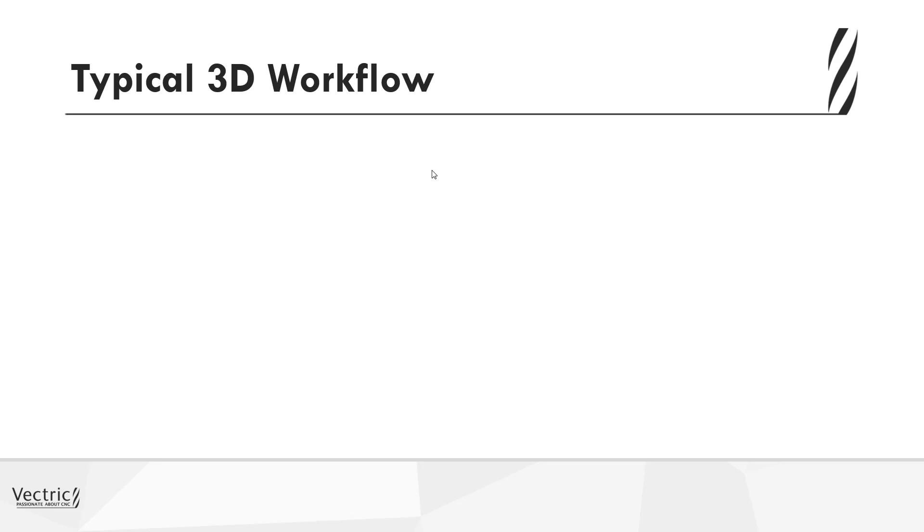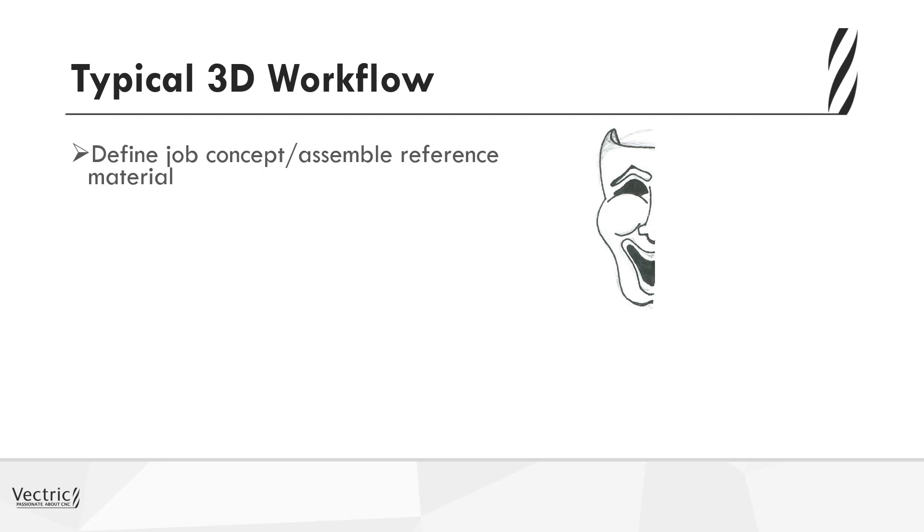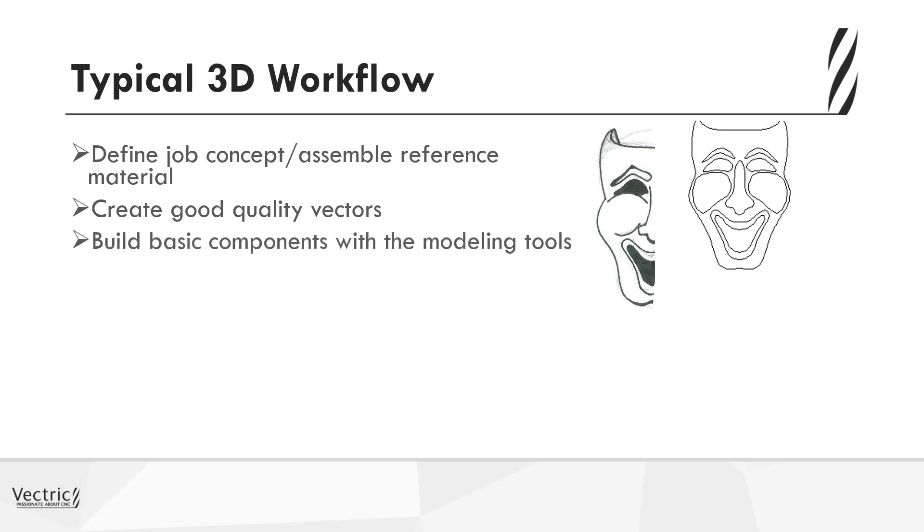Okay, now that we've established that components are the key to creating a 3D model, we need to look at how we can piece together a number of these components to create a finished 3D model. So the start point will always be to define your job concept, so whether this be data that's come from your customer, or images that you may have downloaded off the internet, or your own sketches you may have scanned, you need some start point as reference material. Then from that, you need to build good quality vectors. The better the vector, the better quality component will be created, and the better 3D model you will have at the finish.